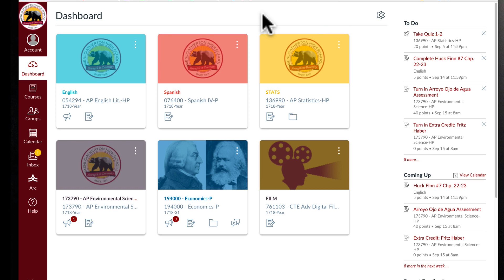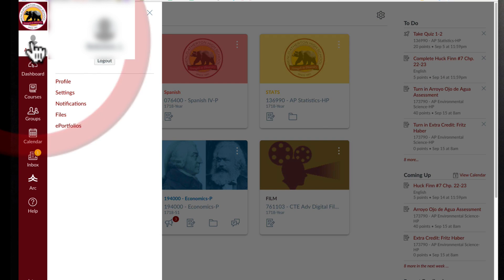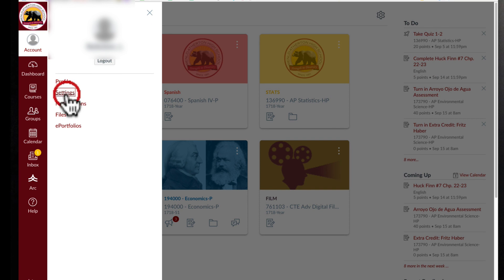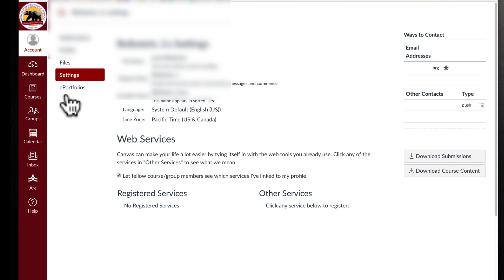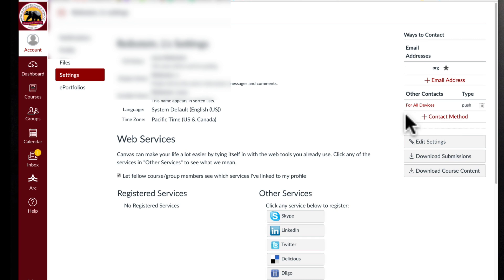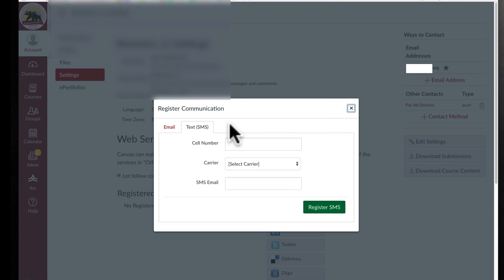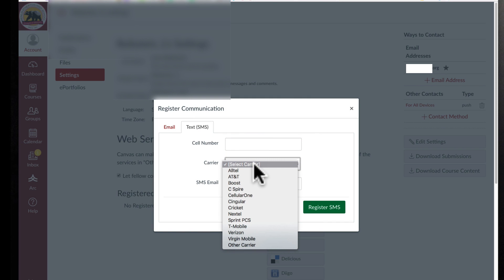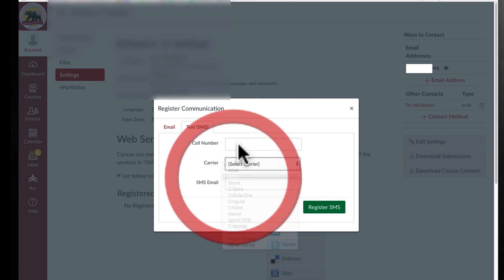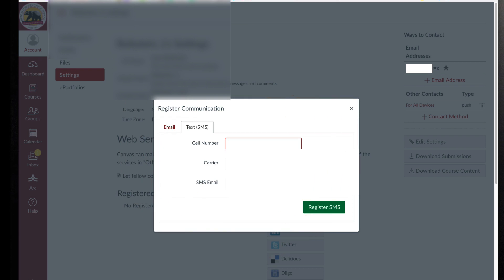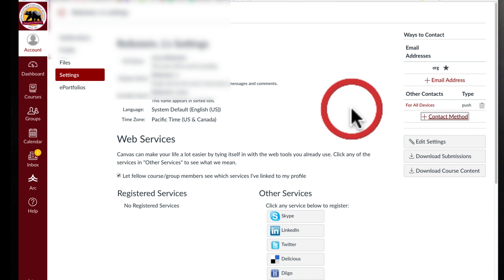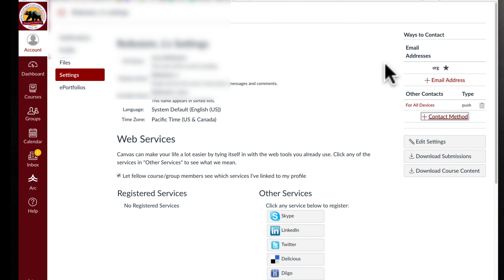One other place you might want to adjust is your account settings and get different notifications from Canvas. So if I click on my account and I can click on settings, I could add my cell phone here so that Canvas can give me alerts and notifications via text message. So if I click on contact method, I can choose my device, I can give my cell phone number and I can register it. They'll give me a confirmation code and I have to say yes.